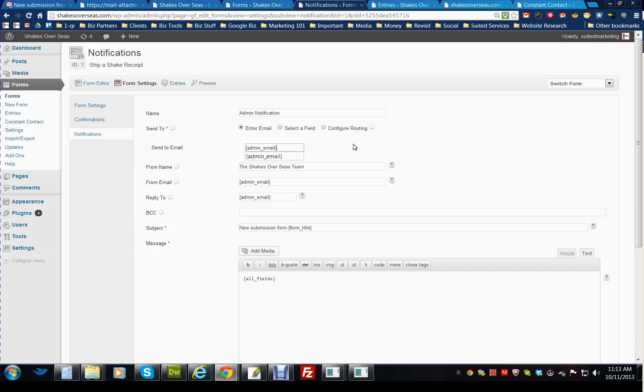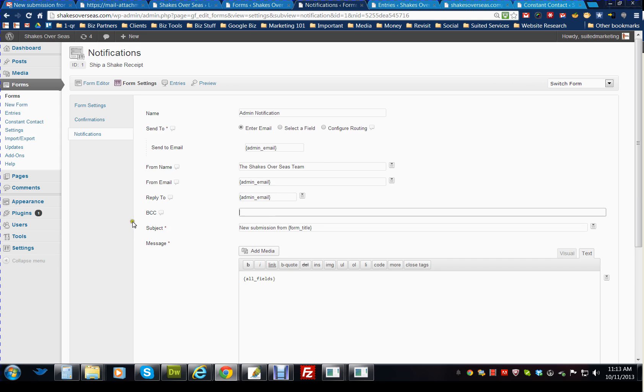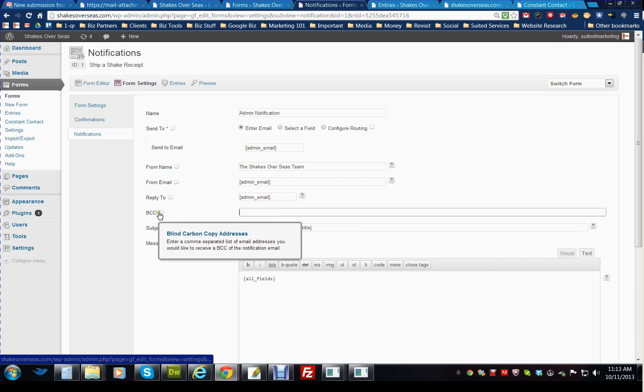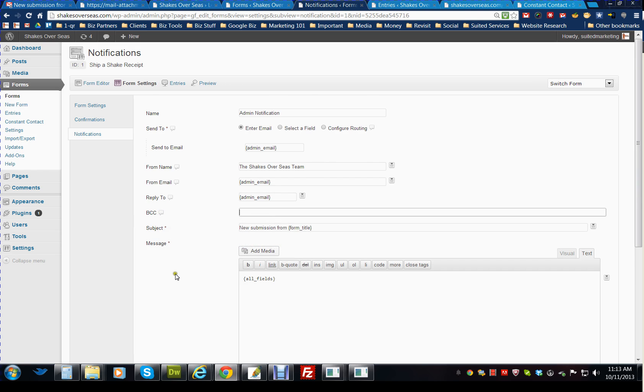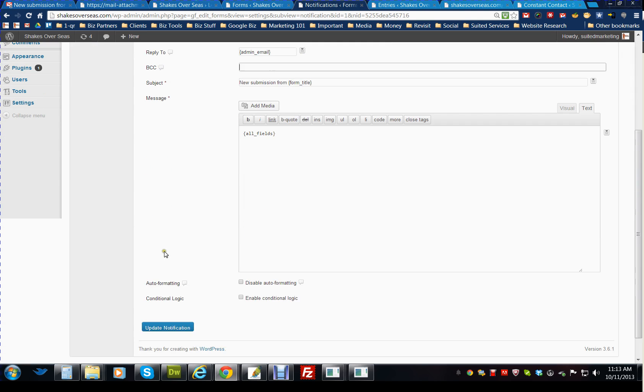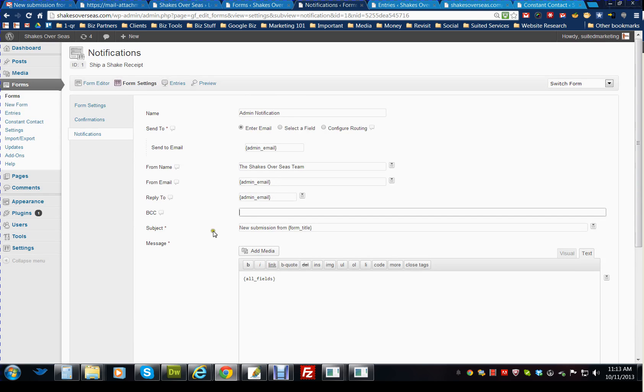What I would recommend that I know will work for sure is leave the admin email as the send to email and then blind copy or carbon copy to somebody else. That way two people can get it and you don't have to worry about messing that up.